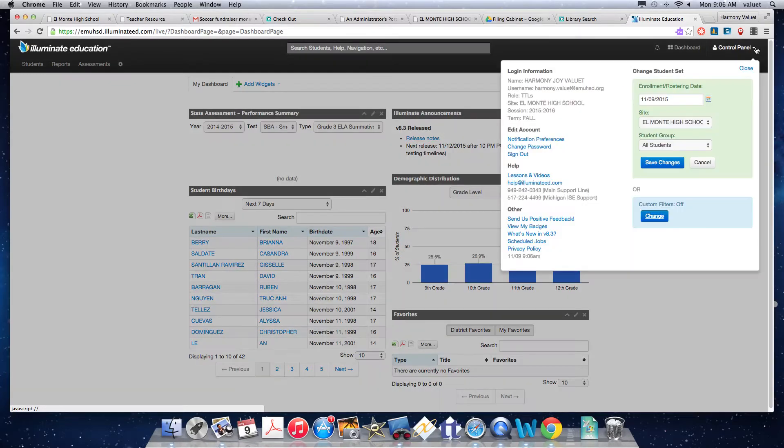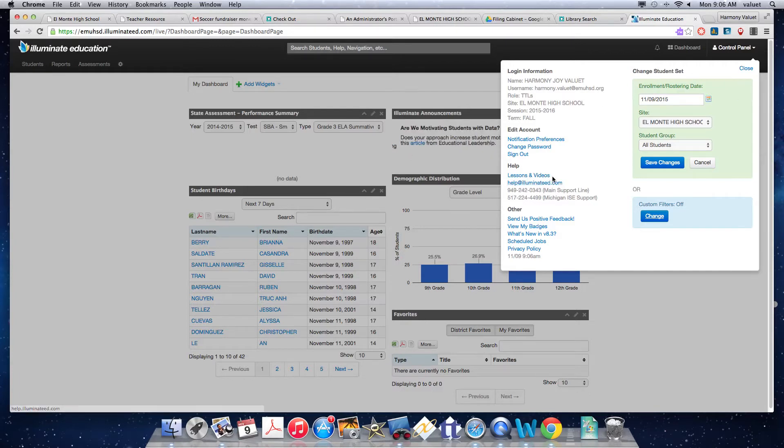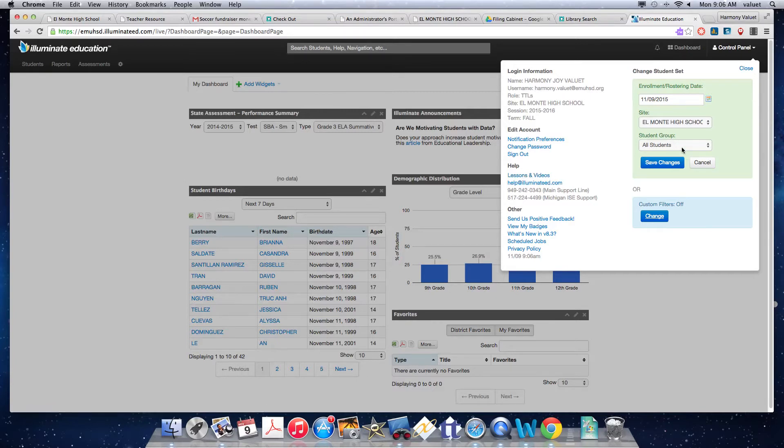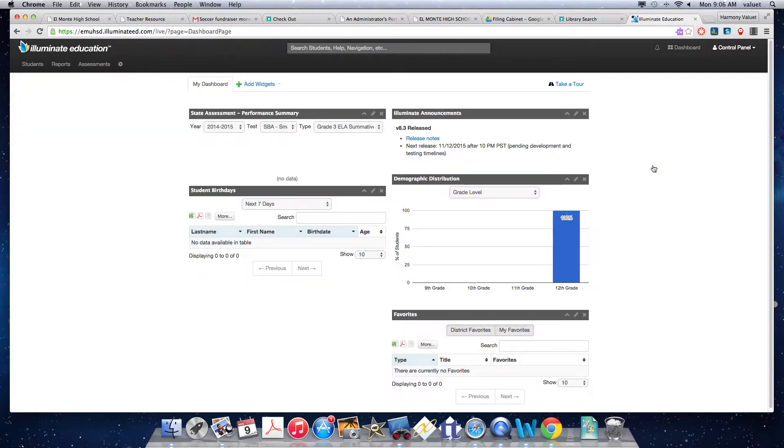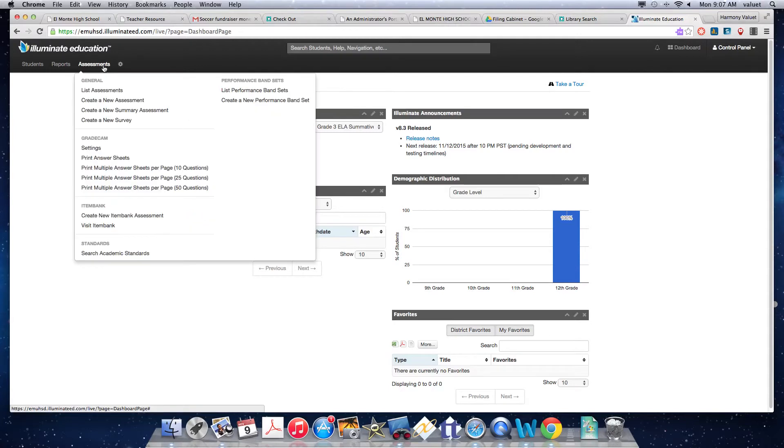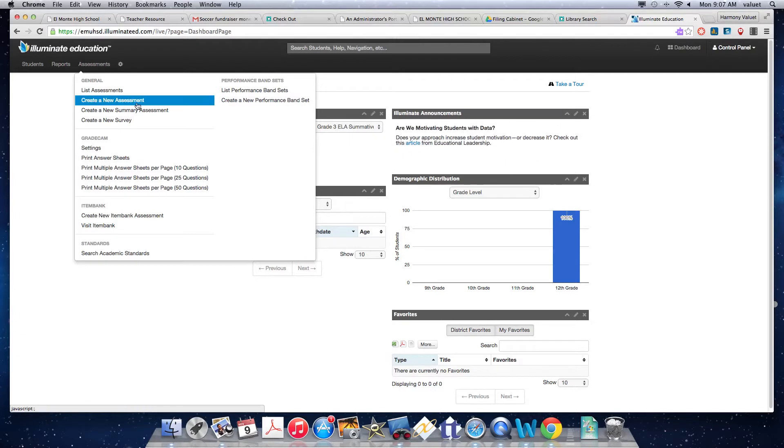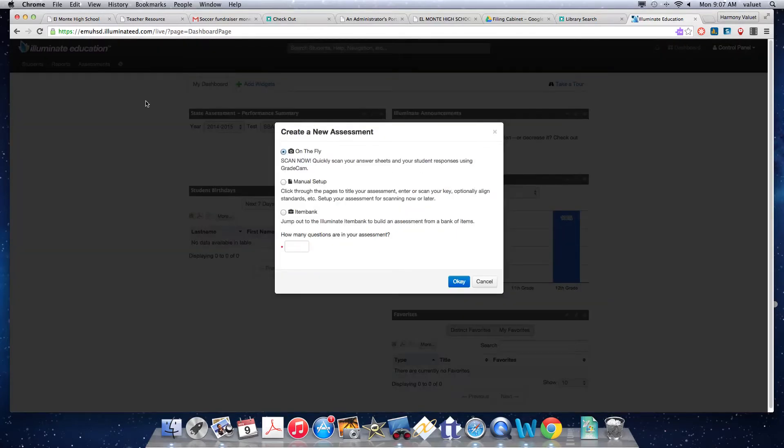I need to change something on my account. Just a reminder, the control panel is where you can find lessons and videos on anything that you might want to do. Showing my students and my students' information here. For manual assessment, you're going to go over to assessments and go down to create a new assessment.